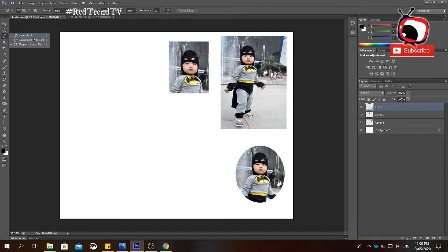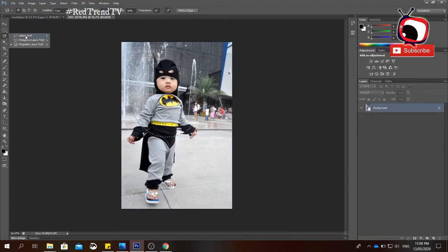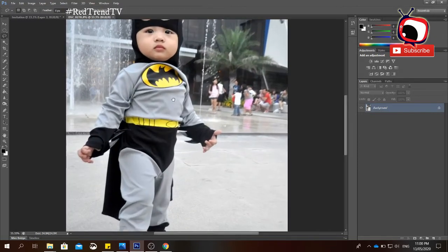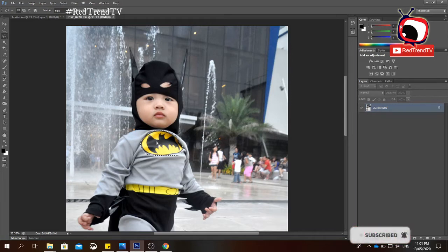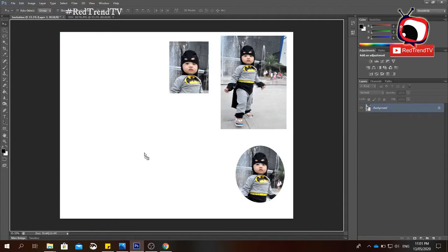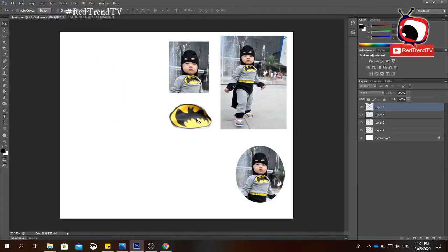Next we have the Lasso tool. There are three types: the Freehand Lasso tool, the Polygonal Lasso tool, and the Magnetic Lasso tool. For the Freehand Lasso tool, you use it to select certain parts of an object freehand. Just draw an outline of the part you want to select, then release your mouse button. Click the Move tool and drag it to your canvas.